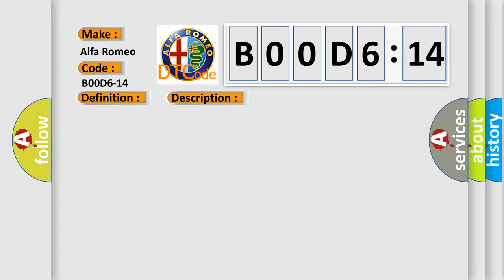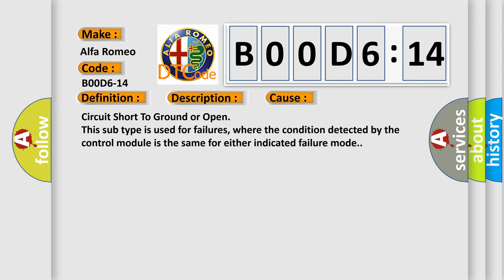This diagnostic error occurs most often in these cases: circuit short to ground or open. This subtype is used for failures where the condition detected by the control module is the same for either indicated failure mode.